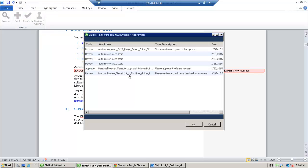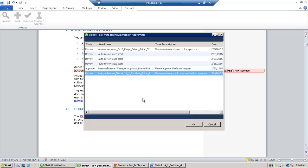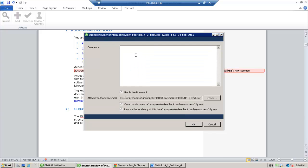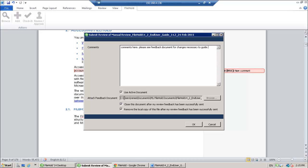It's going to ask me which workflow I am working with. And it's my manual review workflow. So I'm going to go ahead. Now I'm going to provide some comments here. I can say please see feedback document for changes necessary to guide. So it's using the active document, that document that I've added the comments and the markup to.